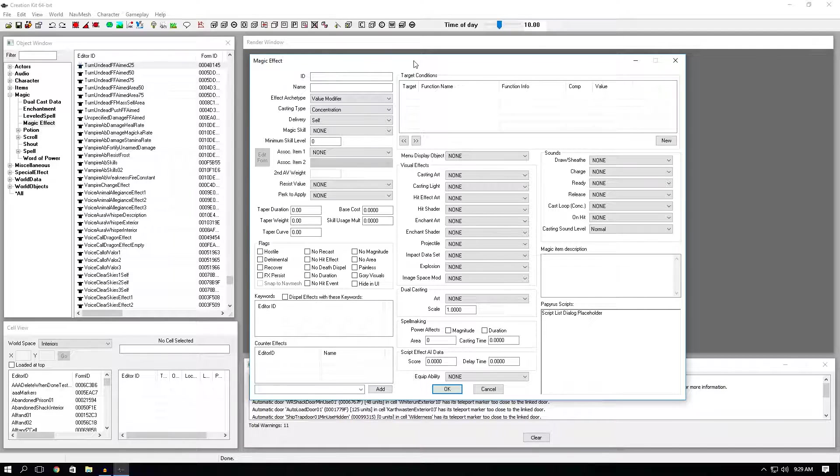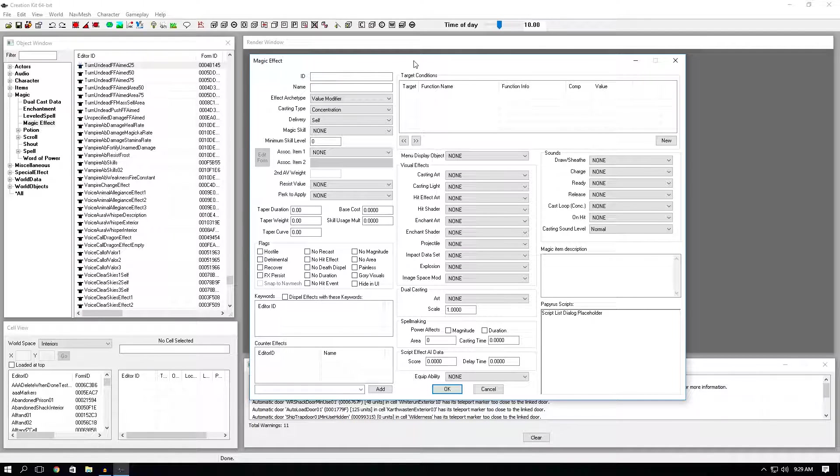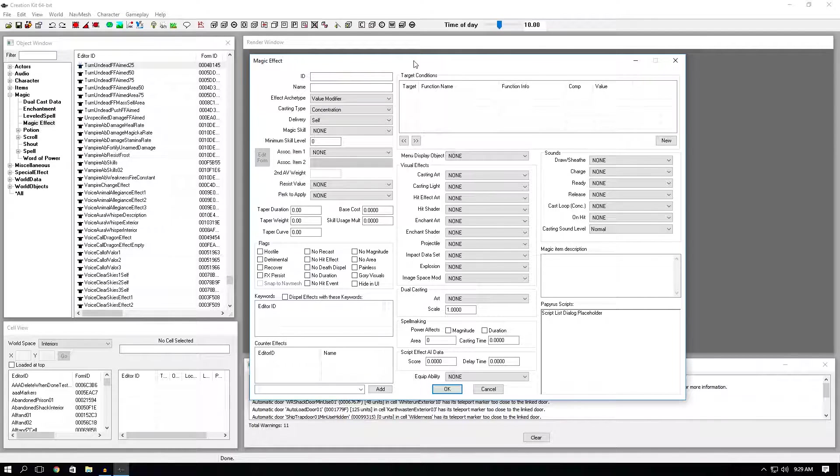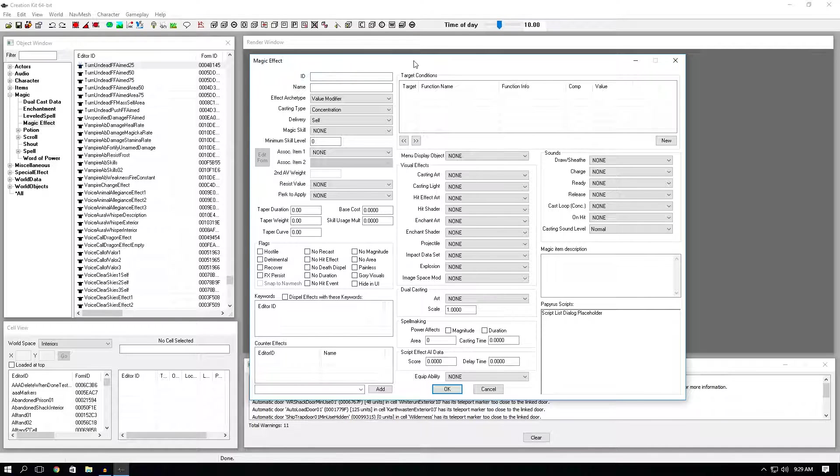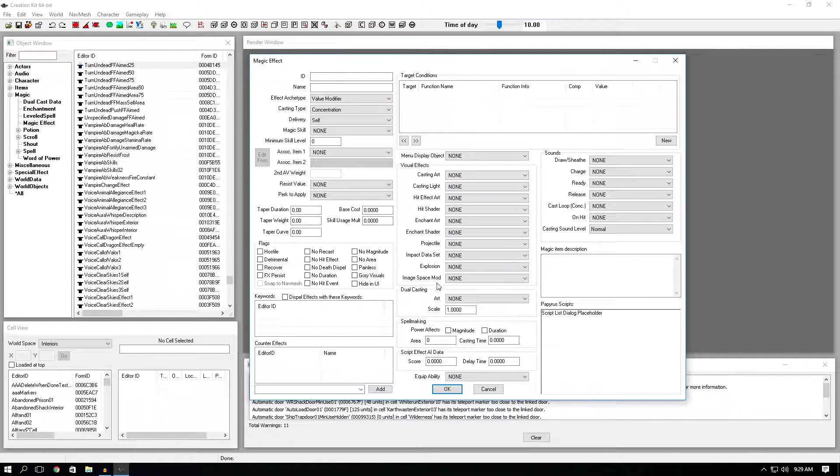Hey people, what's up? This is going to be the second video in my Creation Kit tutorial series, and in this one I'm going to explain to you the whole magic effect window.